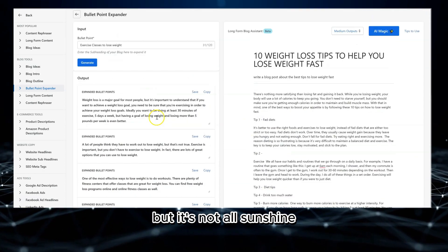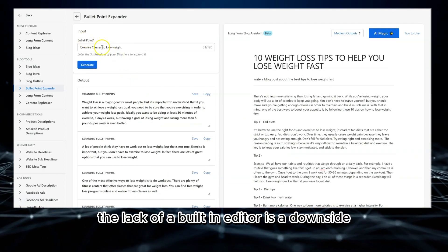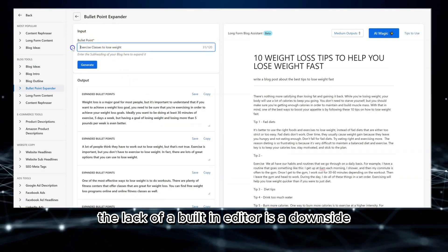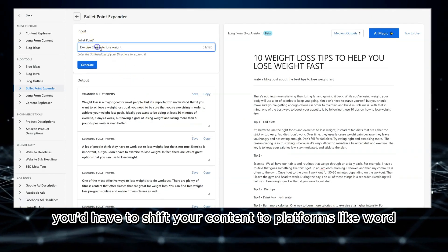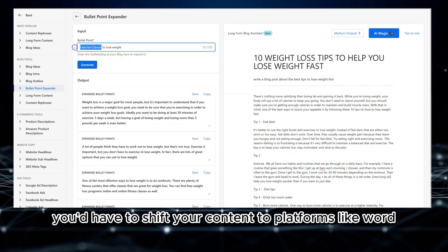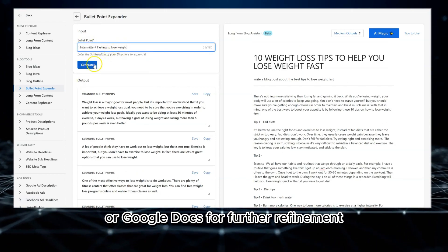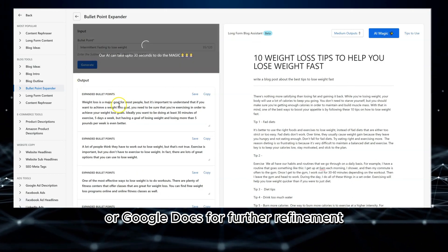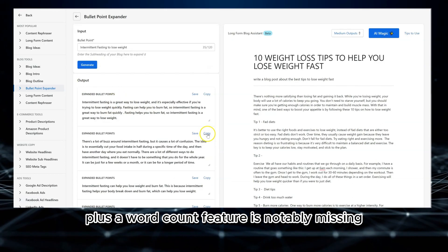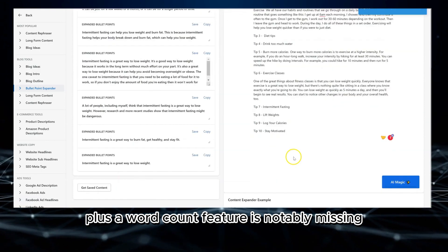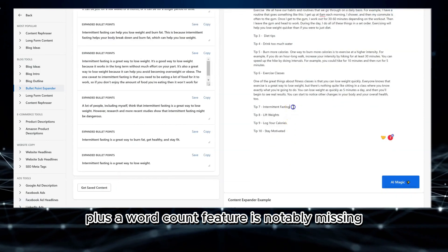But it's not all sunshine. The lack of a built-in editor is a downside. You'd have to shift your content to platforms like Word or Google Docs for further refinement. Plus, a word count feature is notably missing.